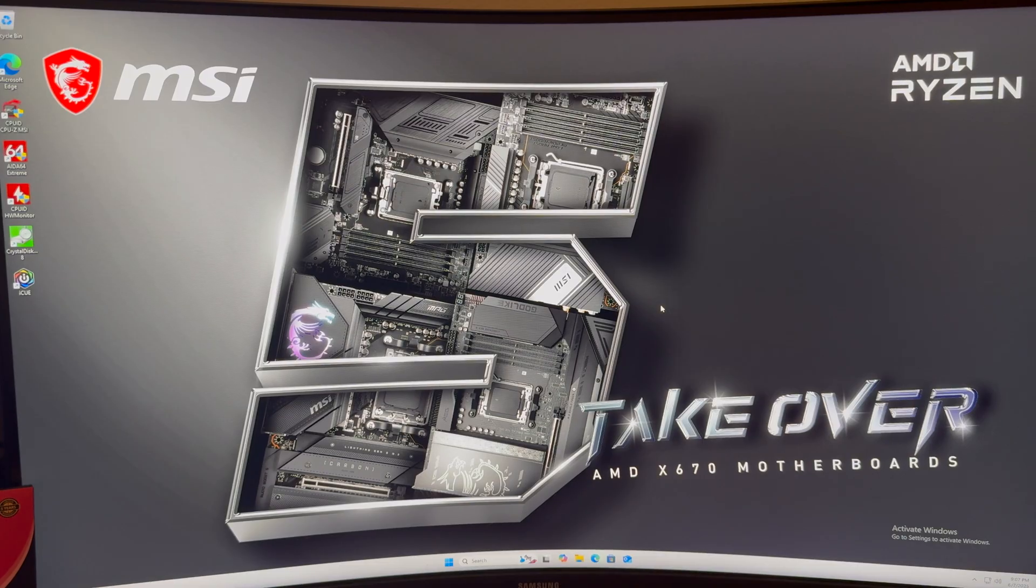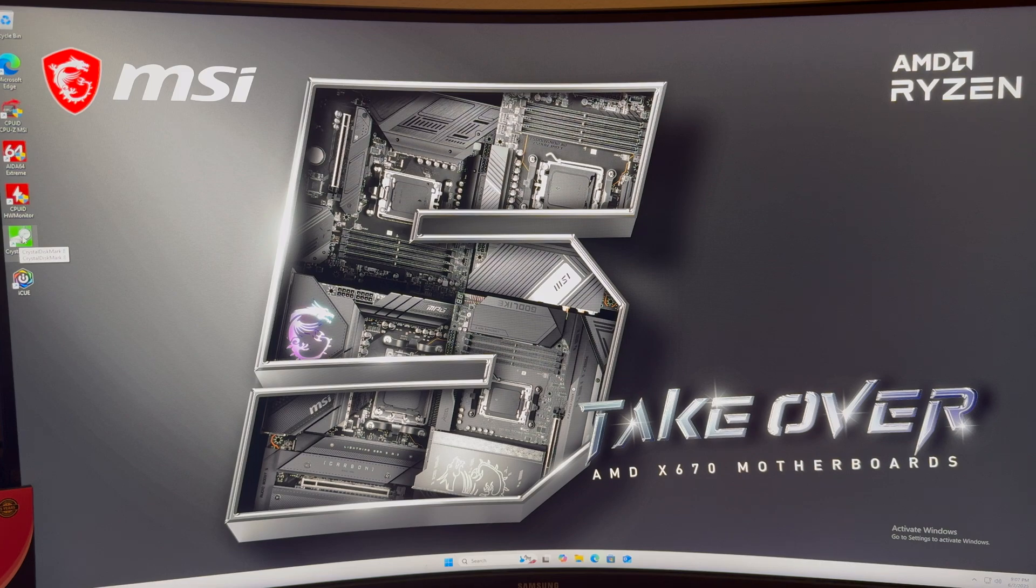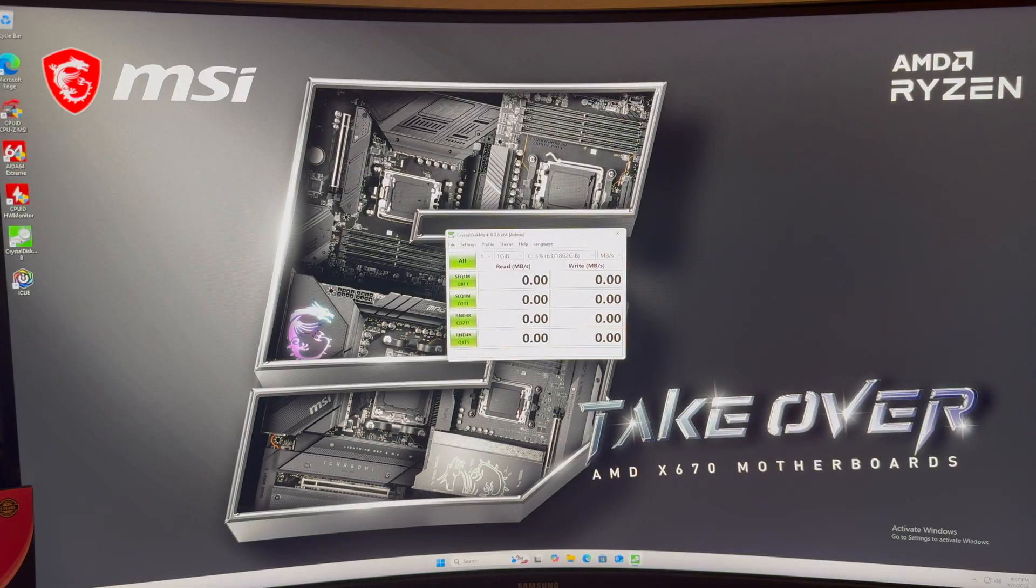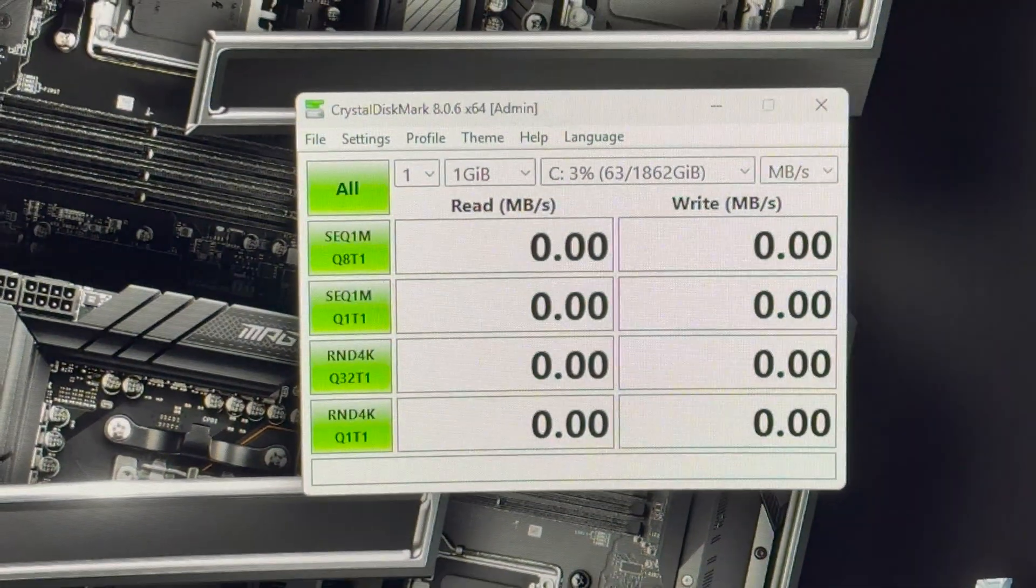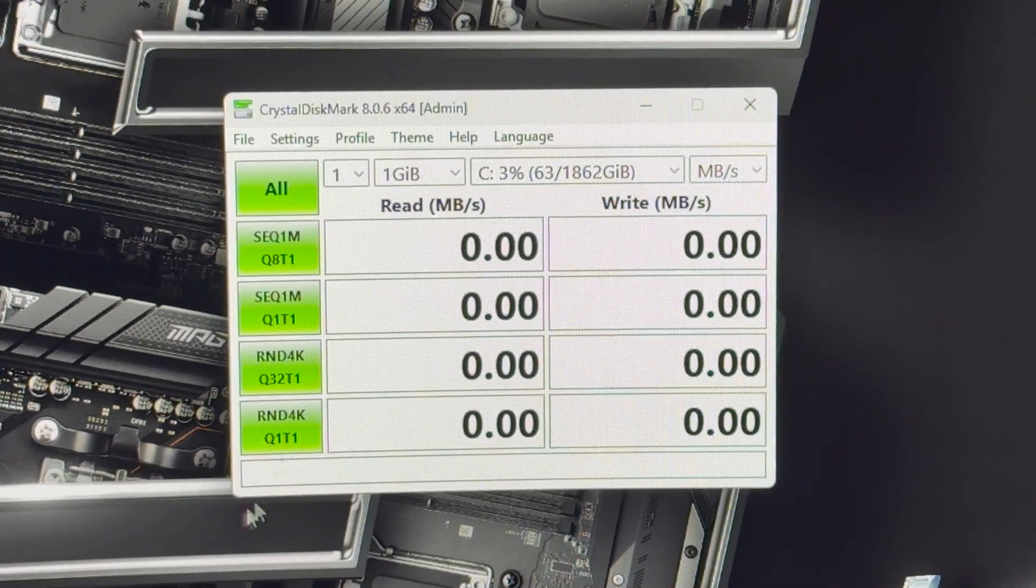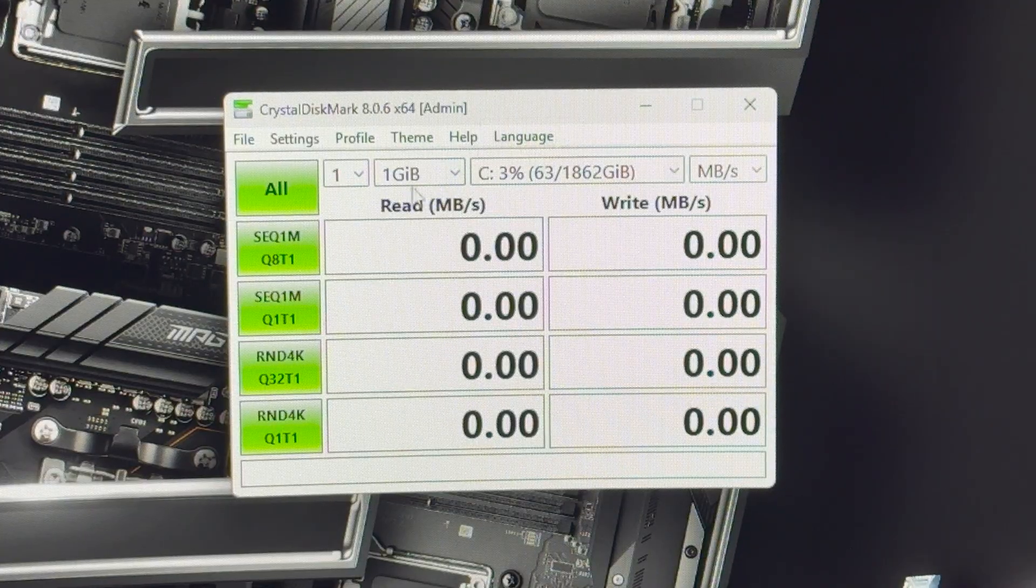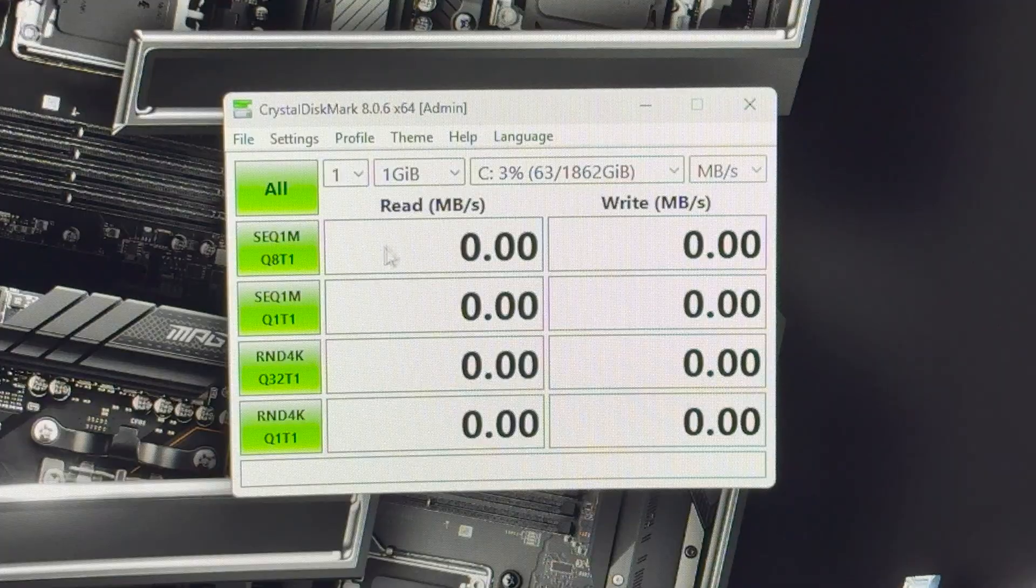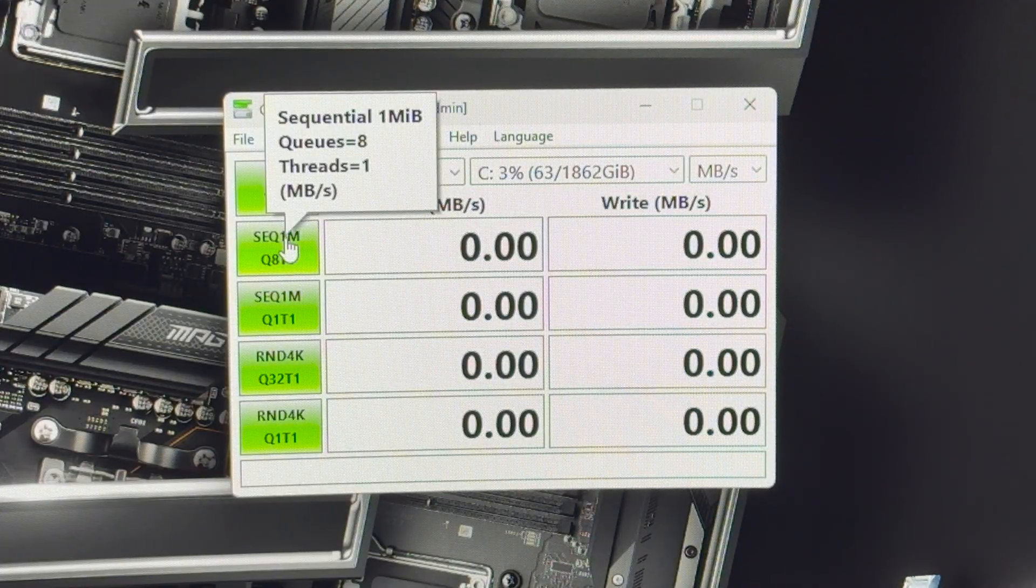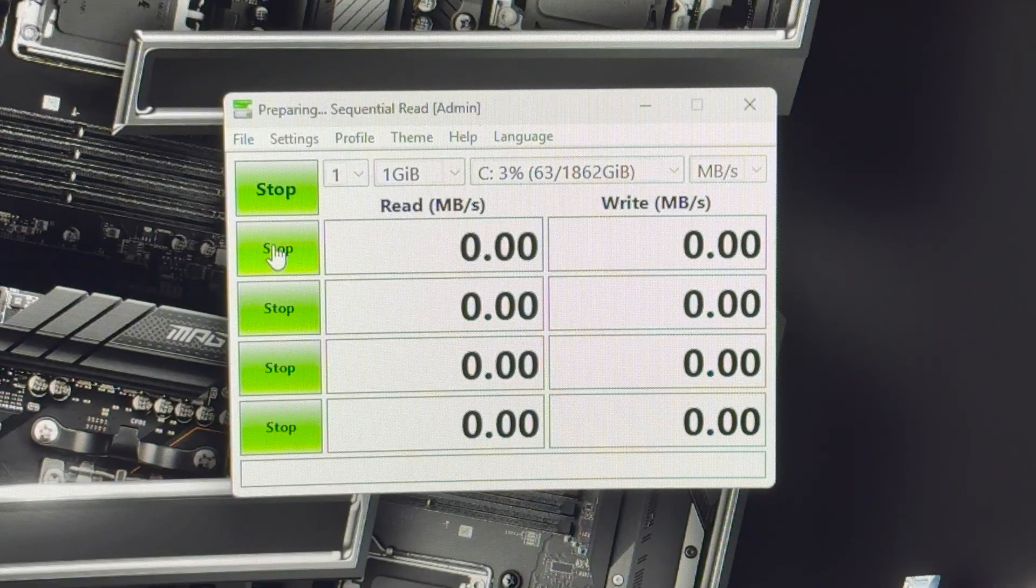So, we will start up Crystal Disk Mark 8. Okay, let me zoom in. Okay, we'll start out with a 1 gigabyte file and we're just going to test the sequential read and write. Okay, I think everything's set. Let's try it.